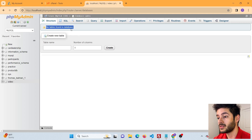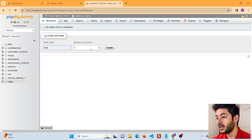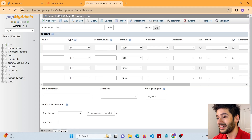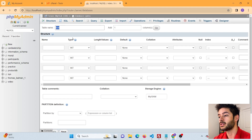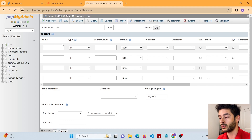It's giving us the message that says no tables found in the database, so we need to create one. We're going to call this table 'trial' and leave it at four columns for this video, but you can increase or decrease that to whatever you want. Then go ahead and click Create — that's going to run the SQL to create this table. The page will then let you add columns to that table within your database.